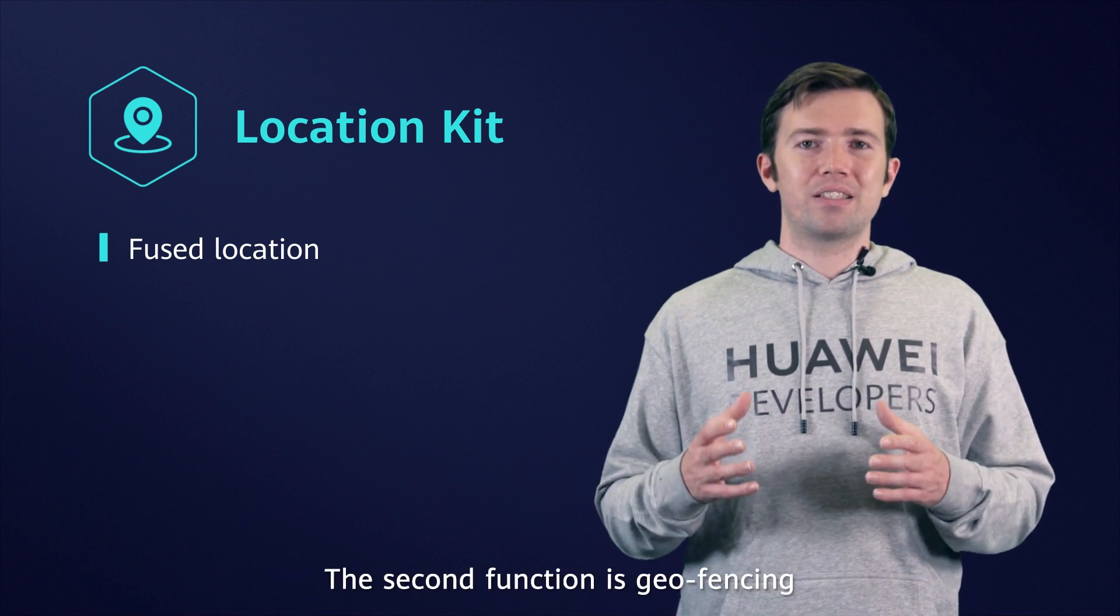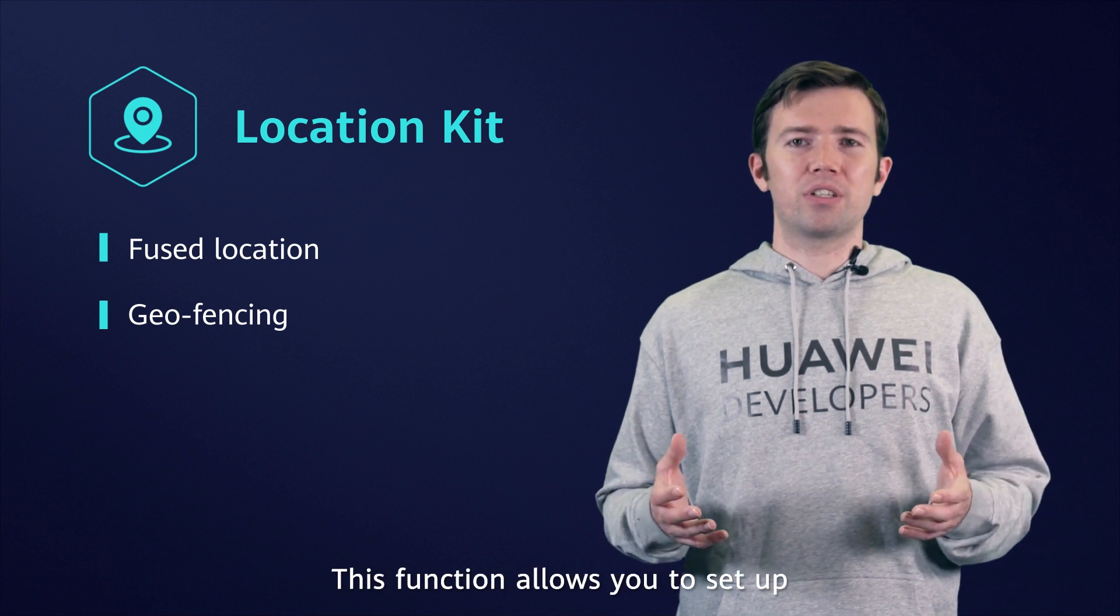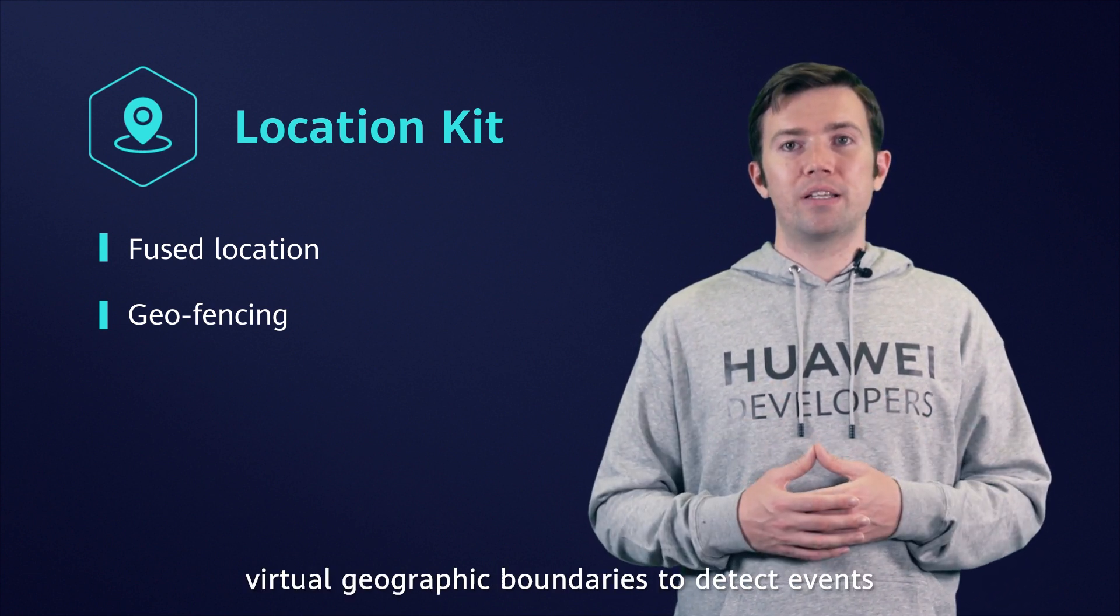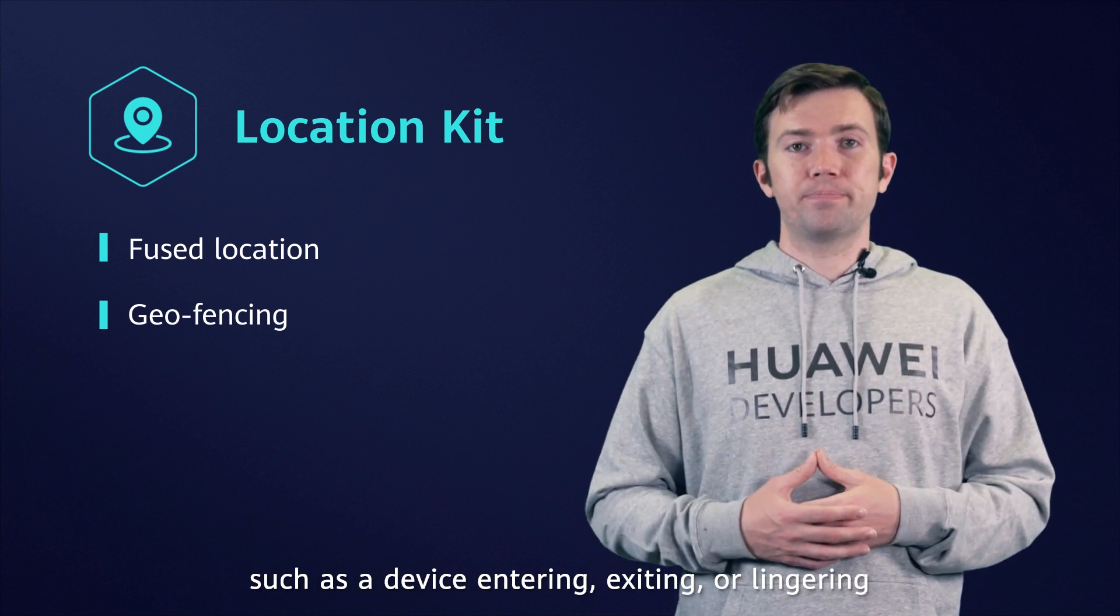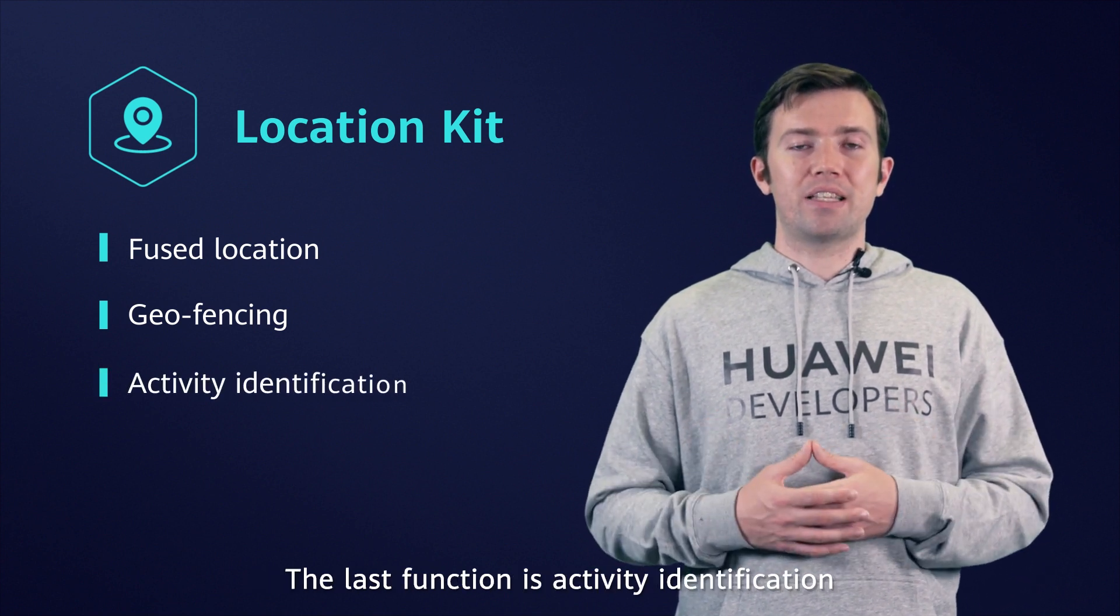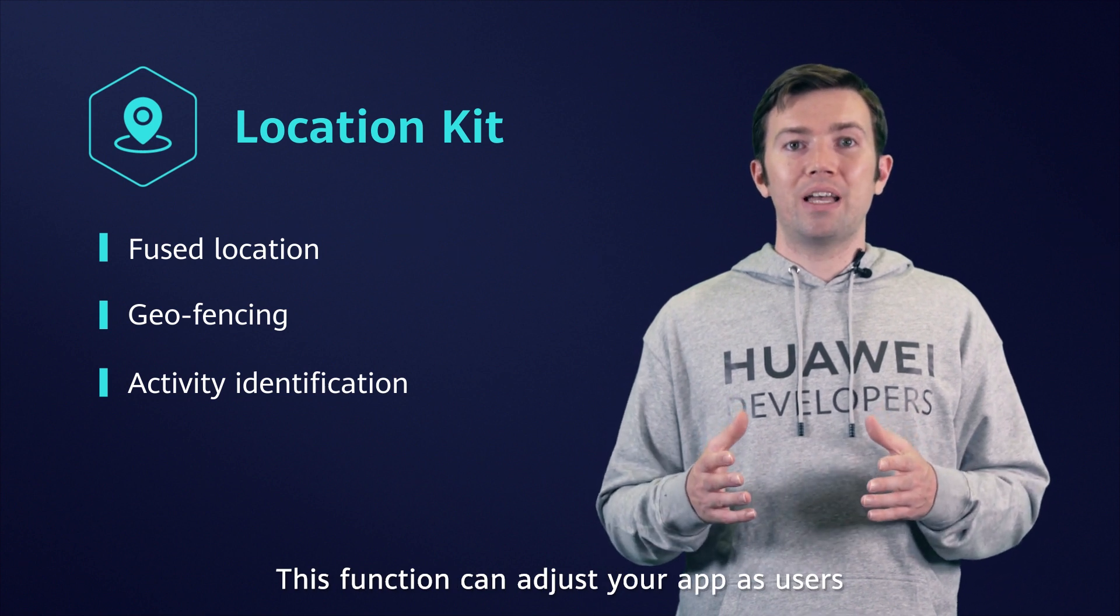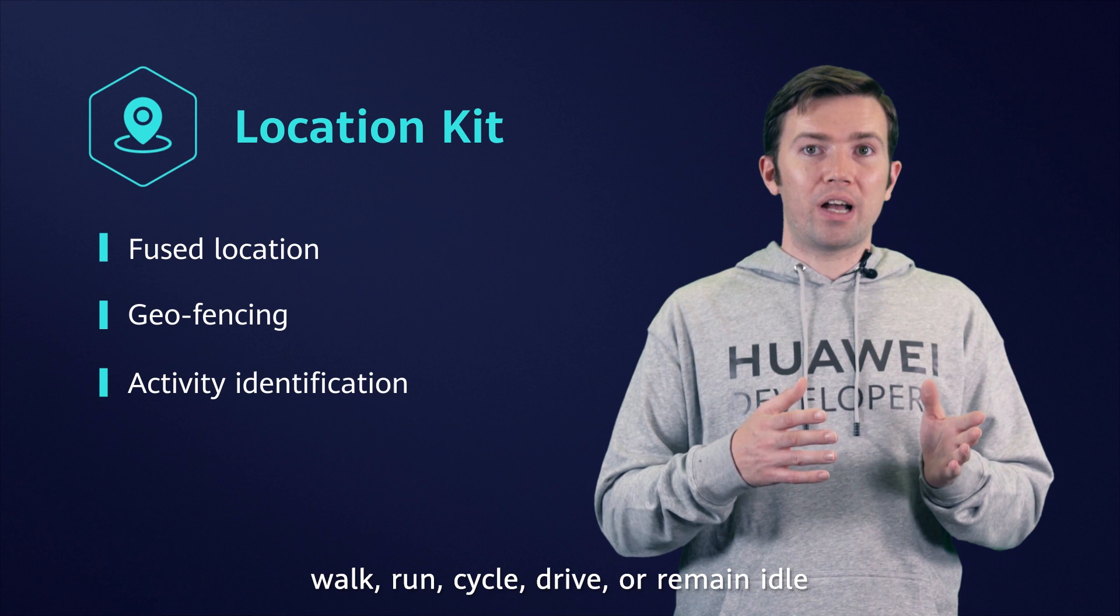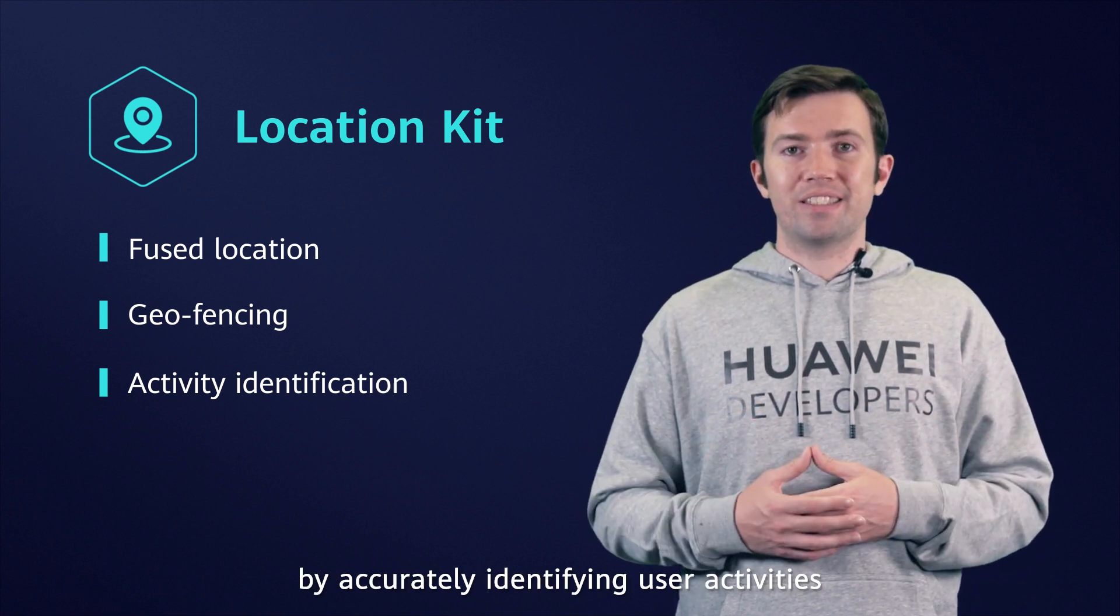The second function is Geofencing. This function allows you to set up virtual geographic boundaries to detect events such as device entering, exiting, or lingering. The last function is Activity Identification. This function can adjust your app as users walk, run, cycle, drive, or remain idle by accurately identifying user activities.